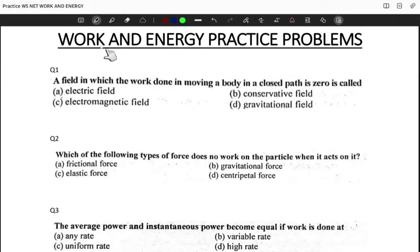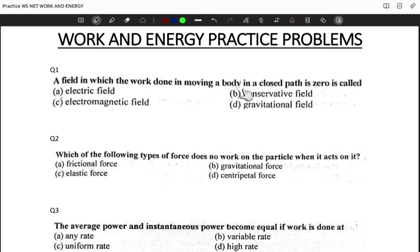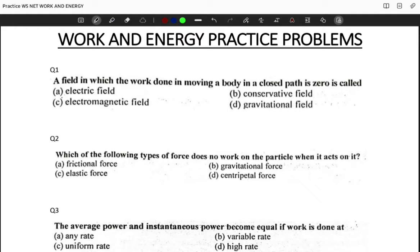Let's work on some problems from the Work and Energy chapter, chapter four for NET. Question one says: a field in which the work done in moving a body along a closed path is zero is called — electric field, conservative field, electromagnetic field, or gravitational field.